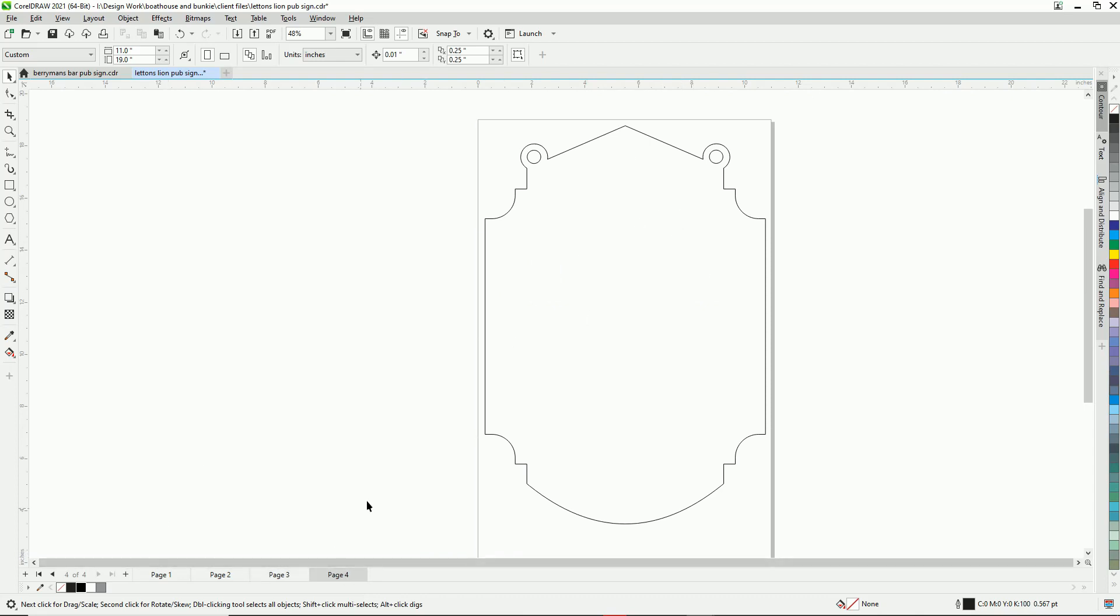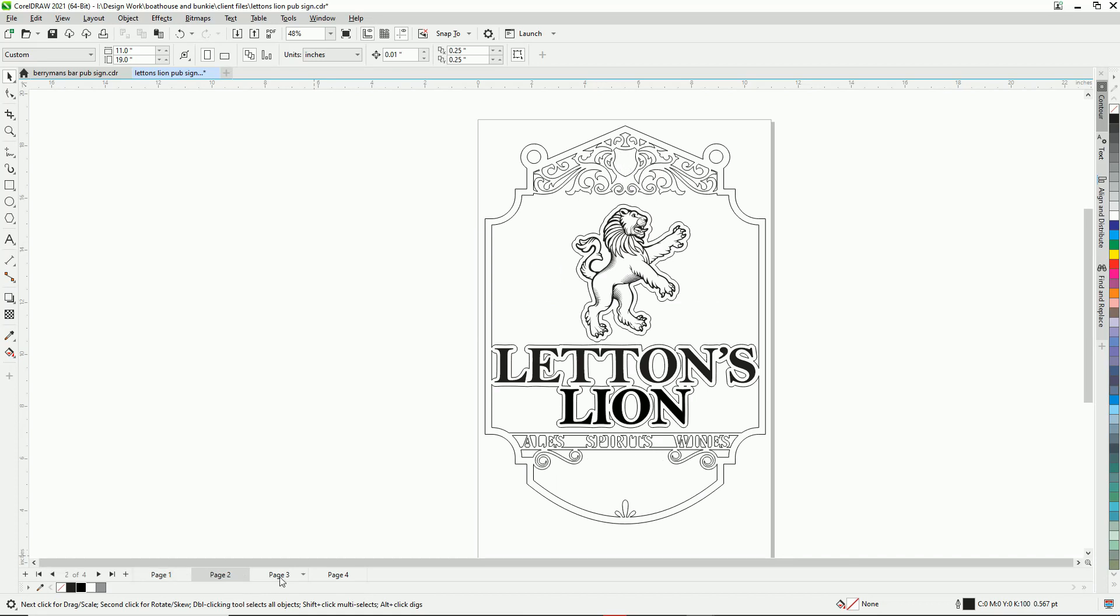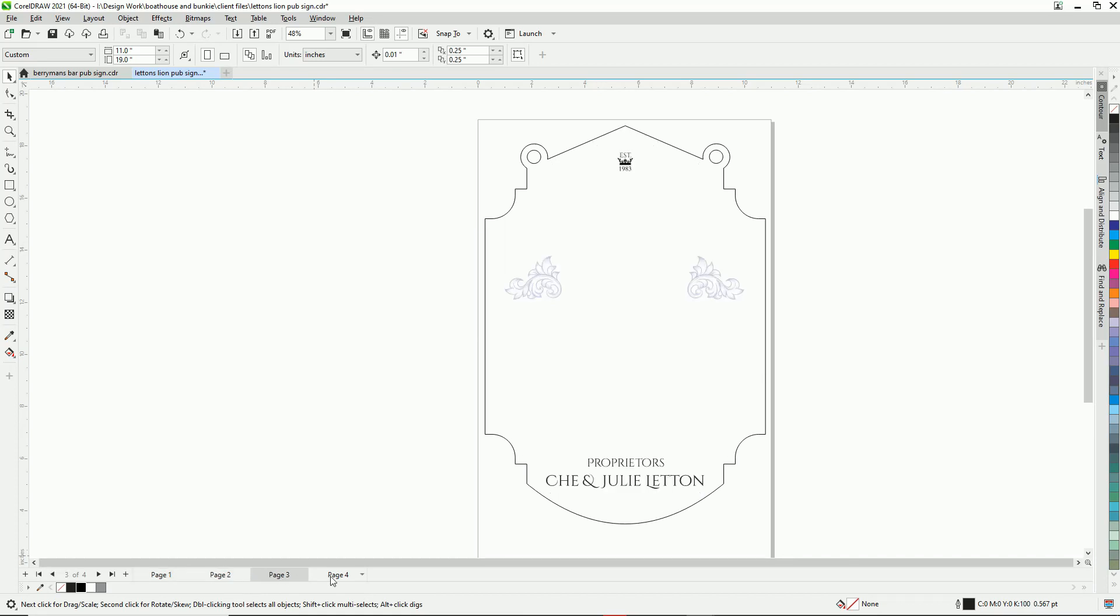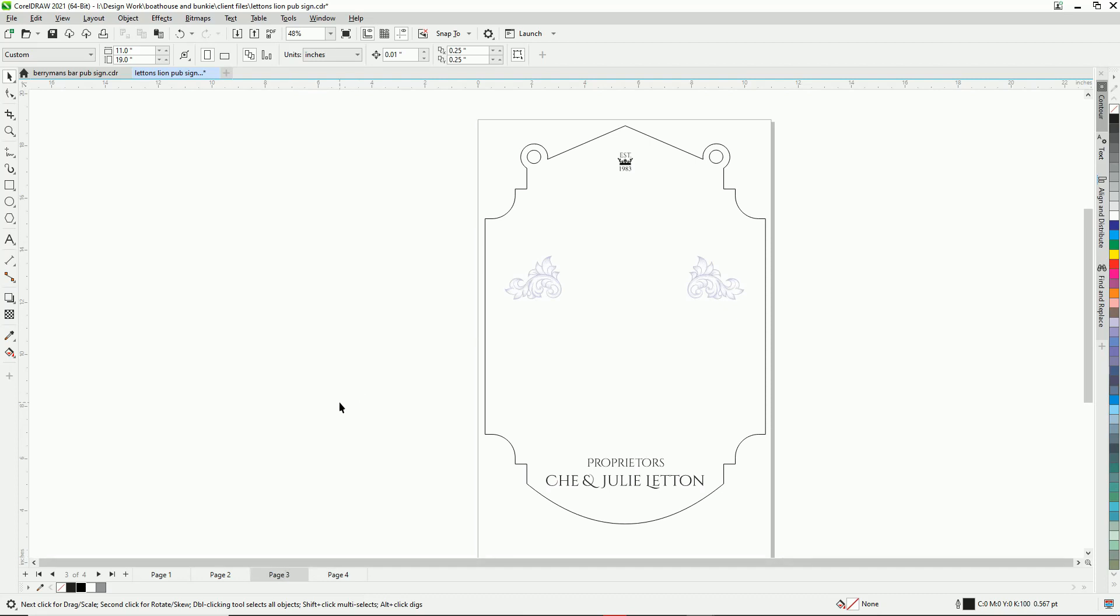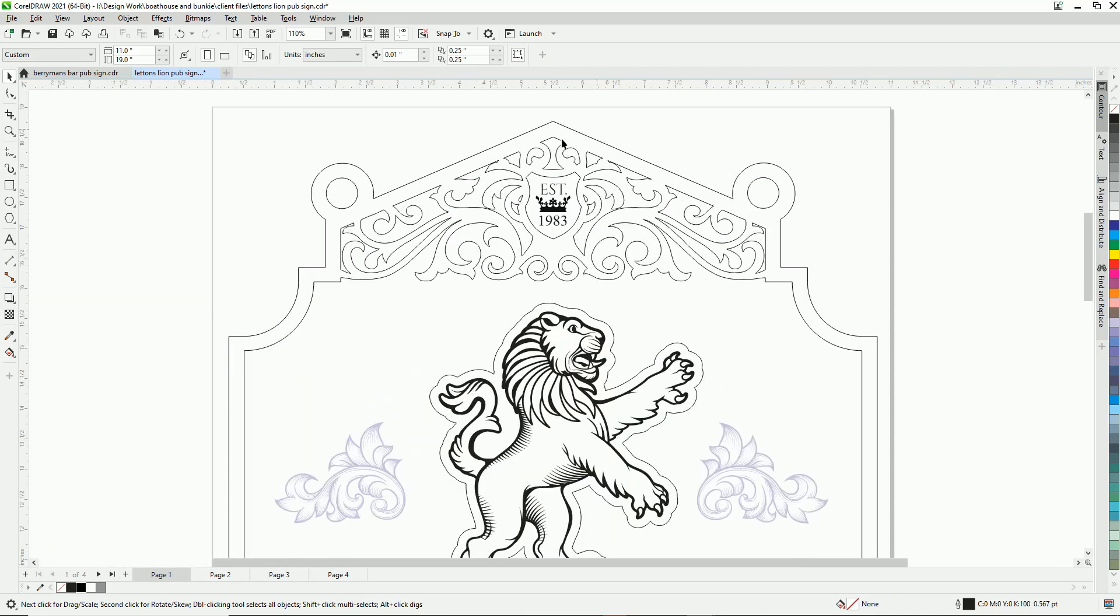So now what we would do is export each of these pages as a PDF or an SVG and import them separately into our Glowforge software or our laser cutter software so that the laser knows which ones to cut and score and engrave. And that's it.